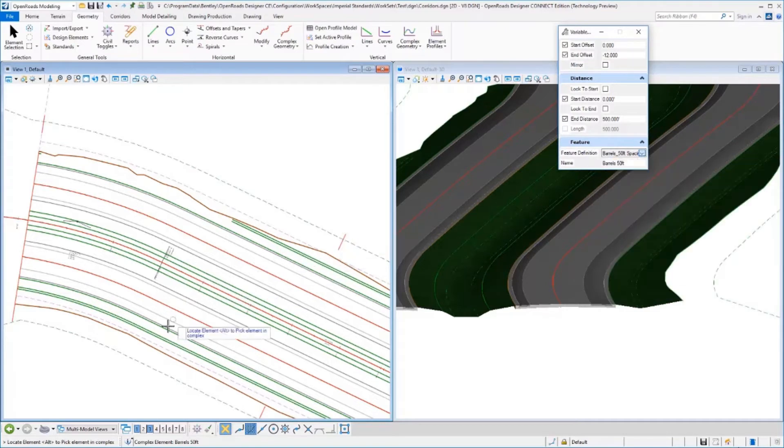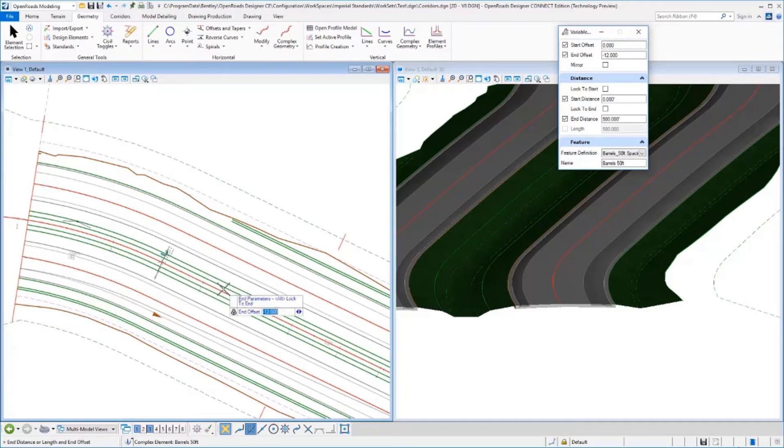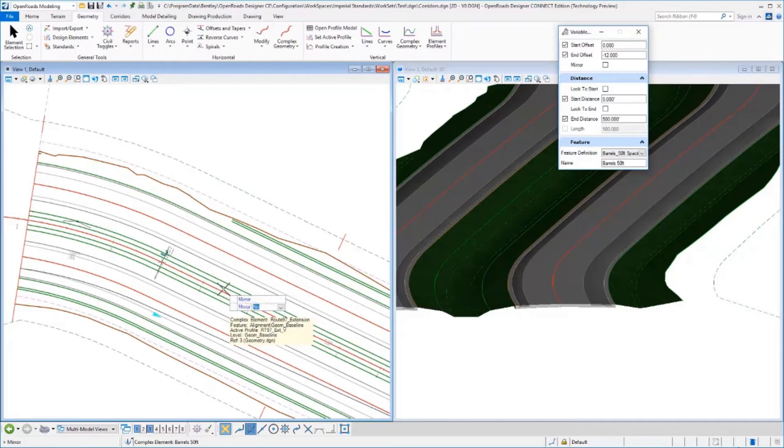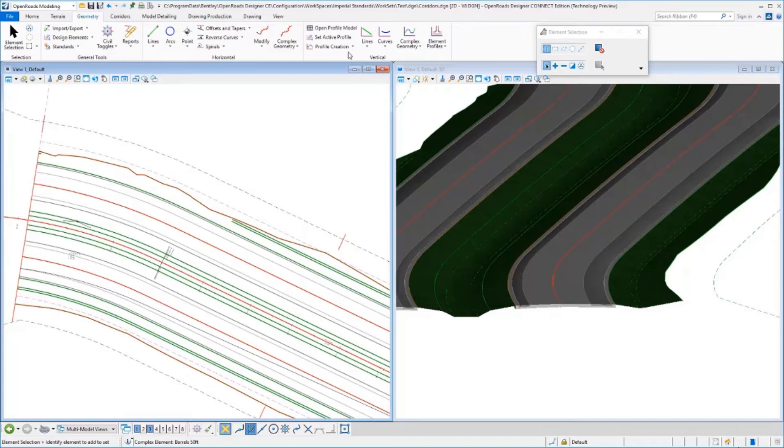My example uses barrels with 50-foot spacing. I'm going to pick the edge of pavement, start at zero offset, then go to an offset of 12 feet for a distance of 500 feet along the station. We'll go ahead and place that feature definition.